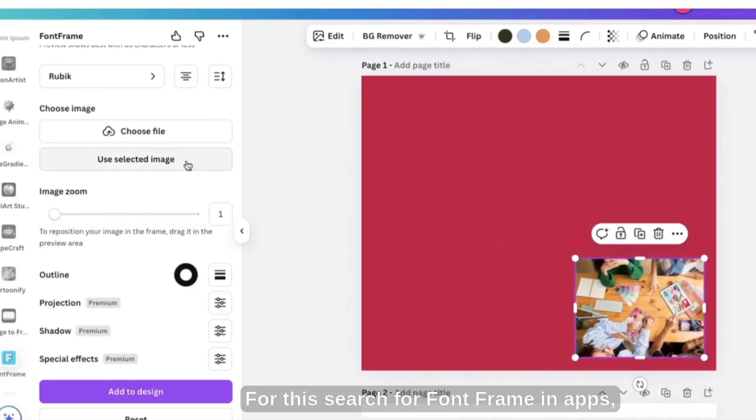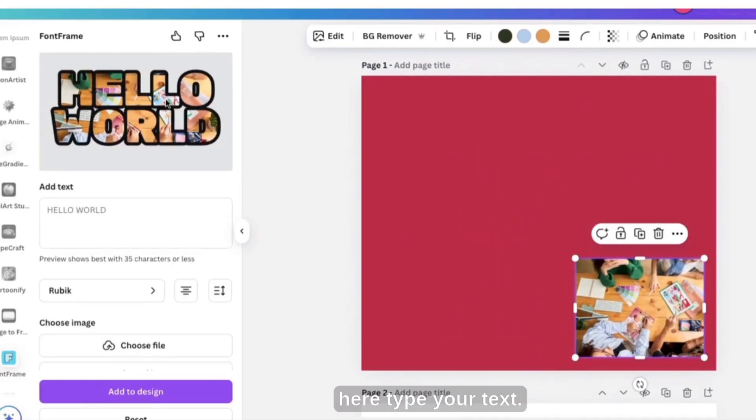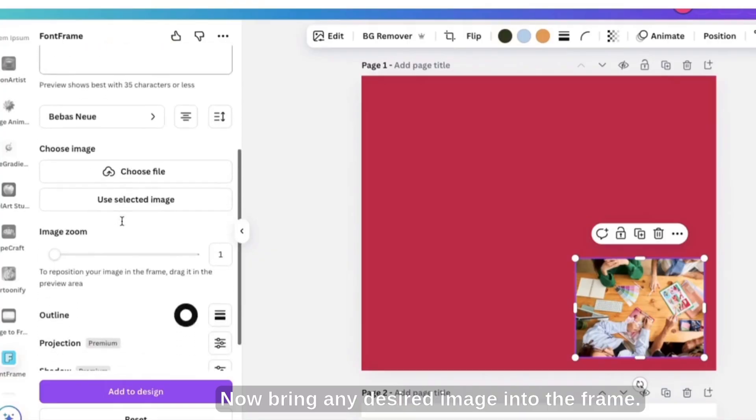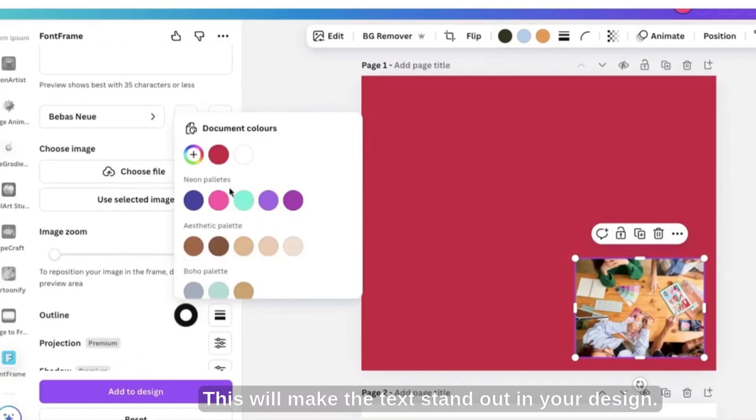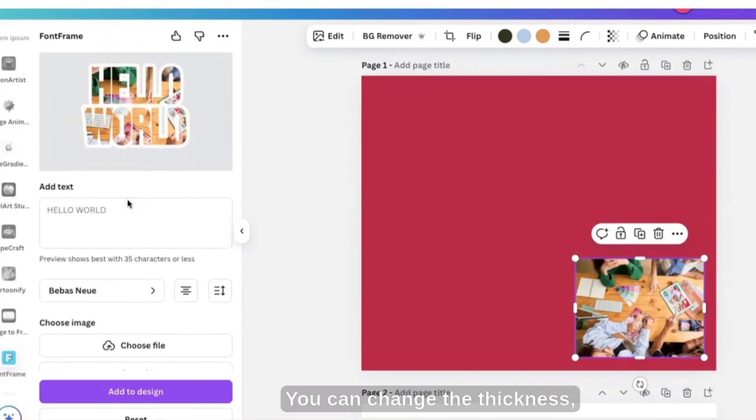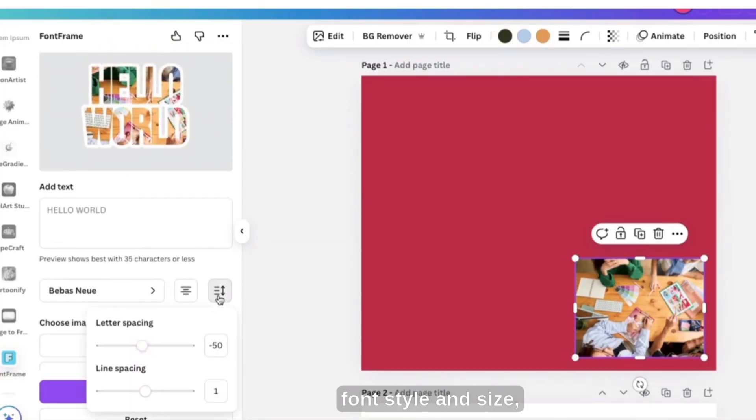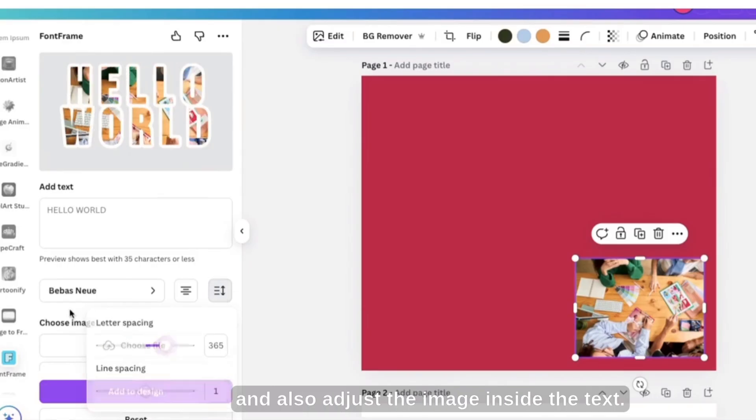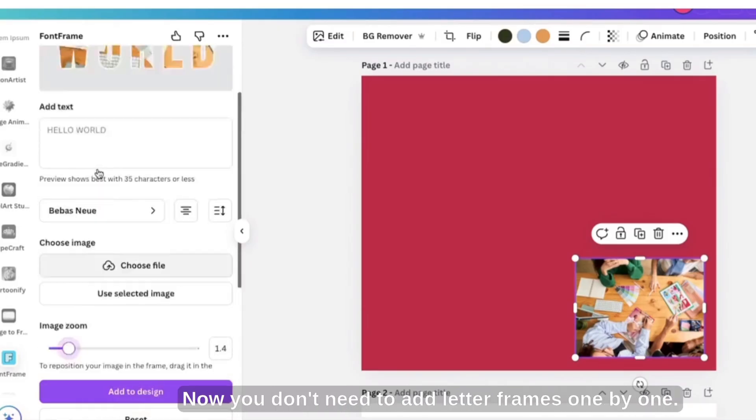For this search for Font Frame in apps, here type your text. Now bring any desired image into the frame. This will make the text stand out in your design. You can change the thickness, font style and size, and also adjust the image inside the text.